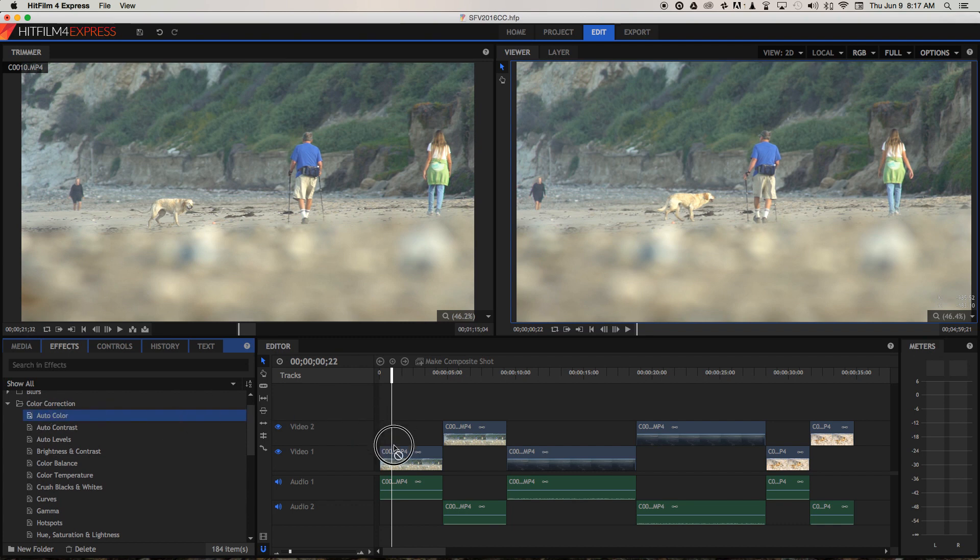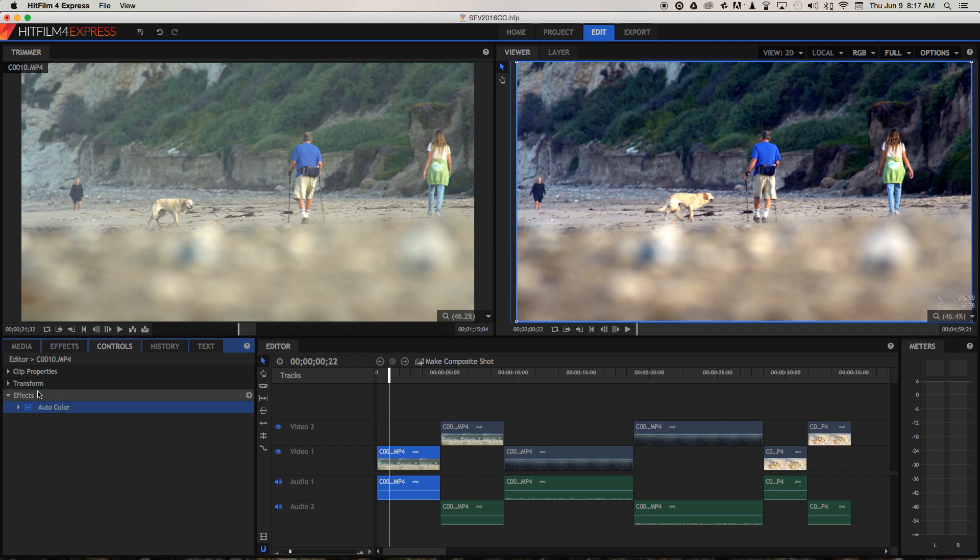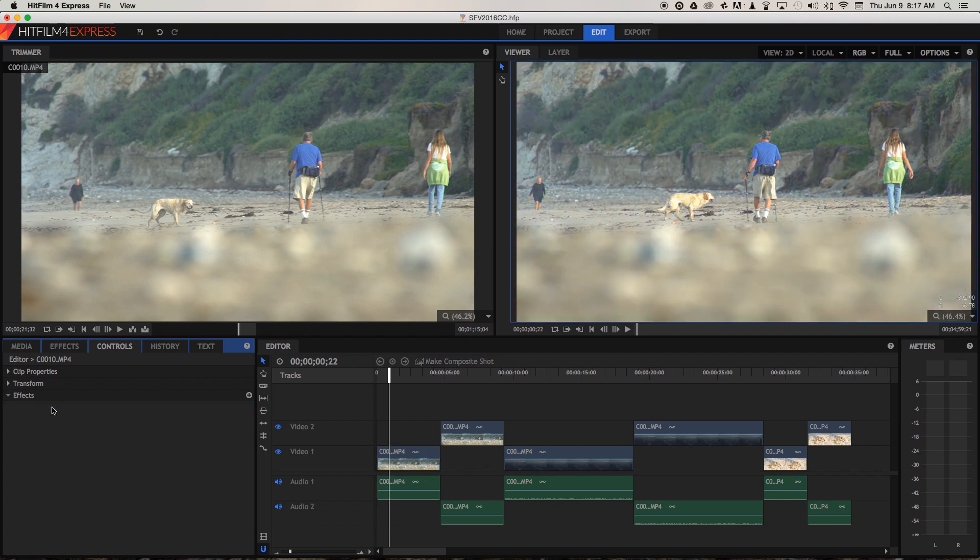So let's try auto colour and see what that does. You can see it's added a lot of blue into the image, it's not really working out for us, I'd prefer the original so I'm going to remove that. We're now on the controls tab for the clip selected in the timeline and we're under effects, so we can see all the effects we've added. Just select it and get rid of it.